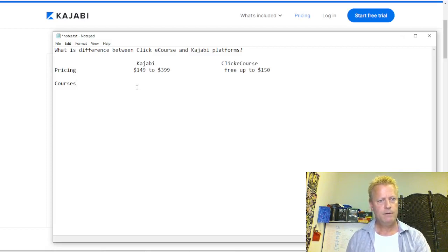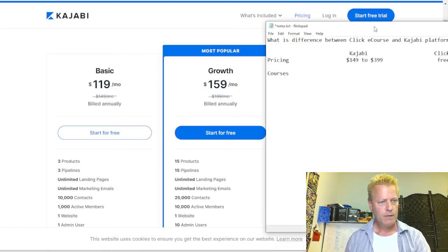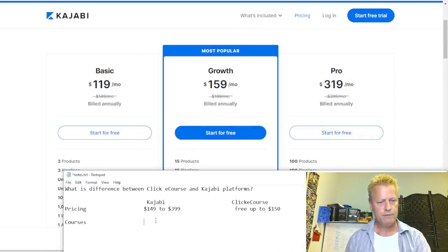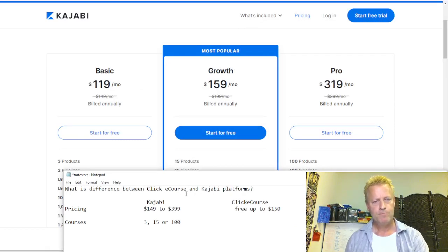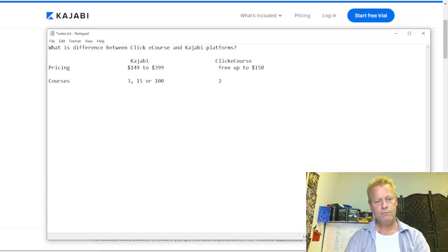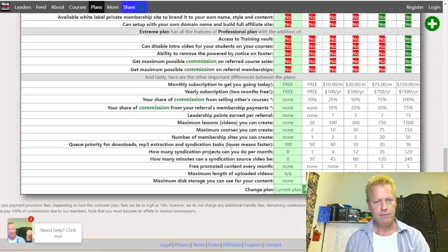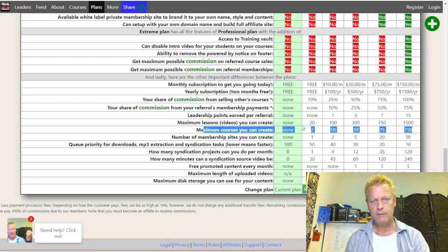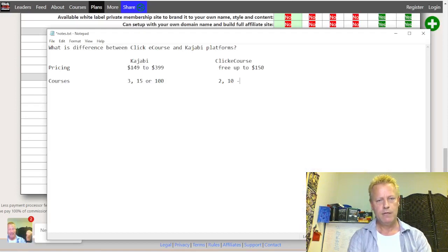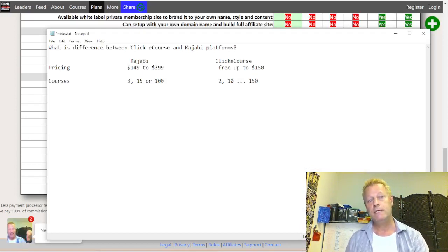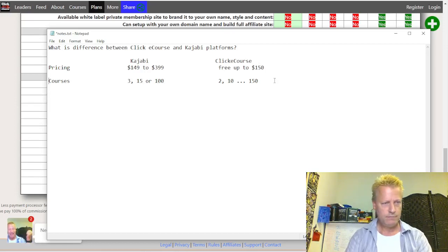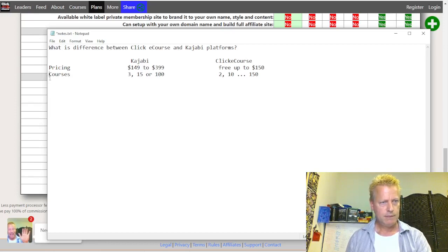For courses: in Kajabi they have three products, 15, or 100. With ClickeCourse we have 2, 10, 30, 75, or 150 courses depending on the plan. So the maximum is 150 courses for $150 a month, while Kajabi has 100 at $399 a month.